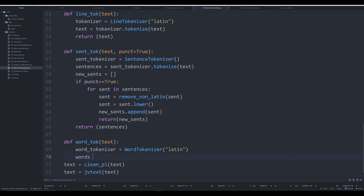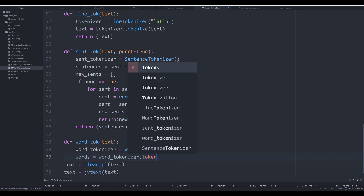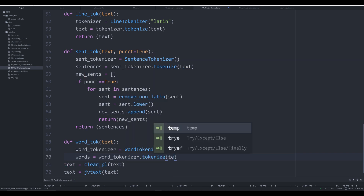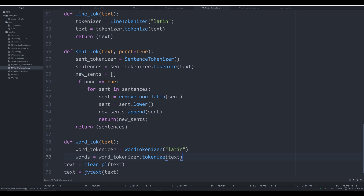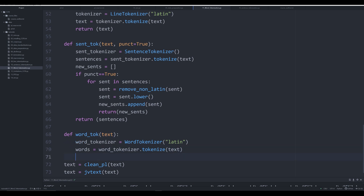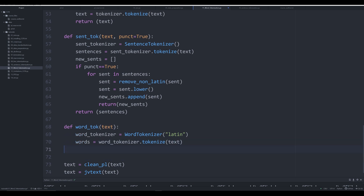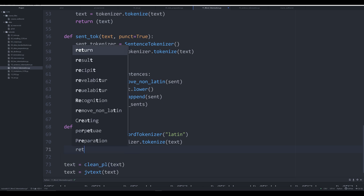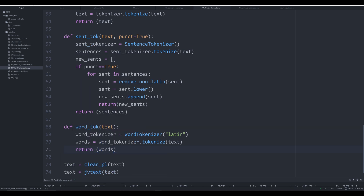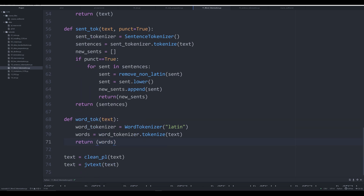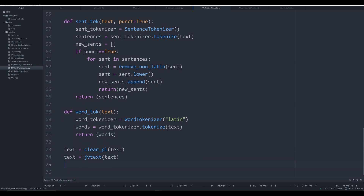We're going to say words is equal to word_tokenizer.tokenize and pass in text. That object we passed in is then tokenized. All we have to do is simply return words, and we're going to see that printed off in just a second to see how it works.